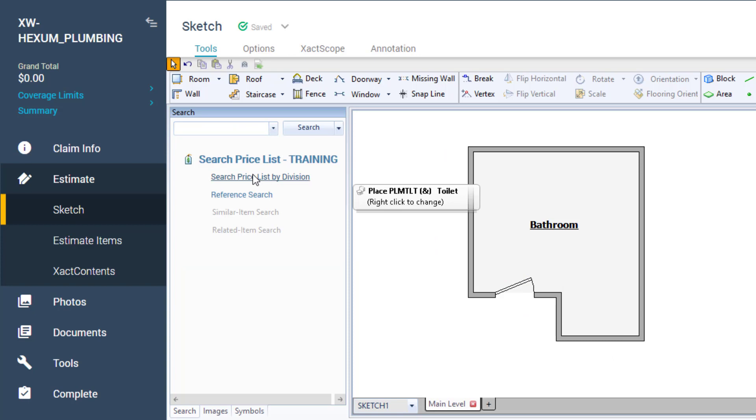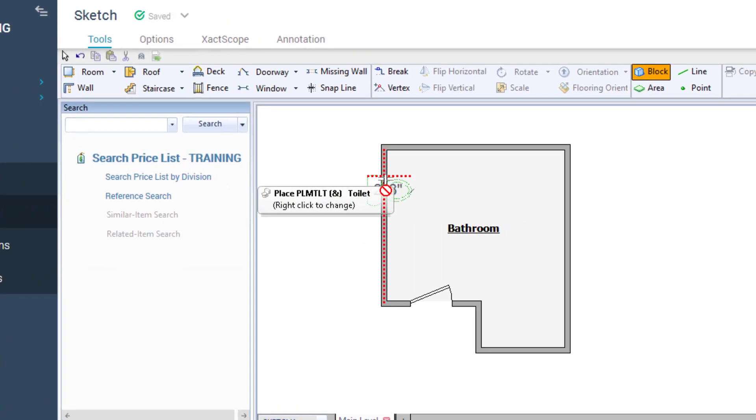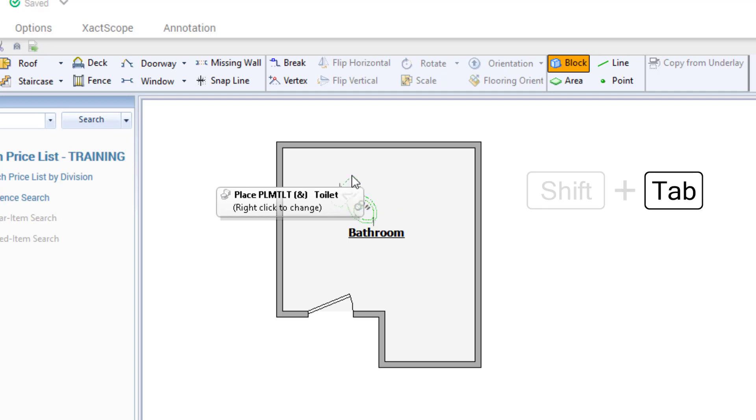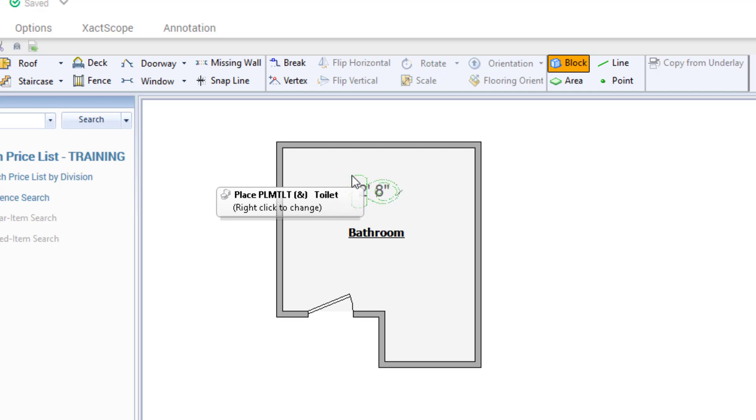With toilet selected, as I move my mouse cursor to my sketch, the mouse cursor now has a green toilet icon attached to it. I can rotate this clockwise by pressing tab or counterclockwise by holding down shift and pressing tab. I will attach this to the north wall of the room.